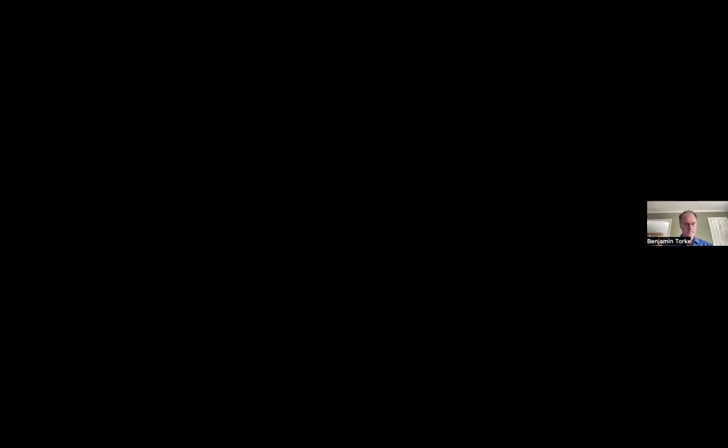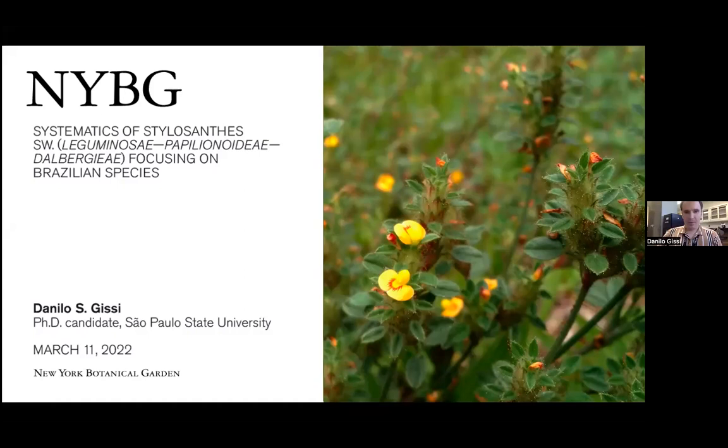It's really a pleasure to have Danilo with us. And with that, I would ask that you please join me in welcoming today's speaker, Danilo Gici. Danilo, I'll turn it over to you. Thank you very much, Ben. Now I'm going to share my presentation. I hope everybody's seeing it. So, before I start the subject, I'm going to talk a little bit about my background.